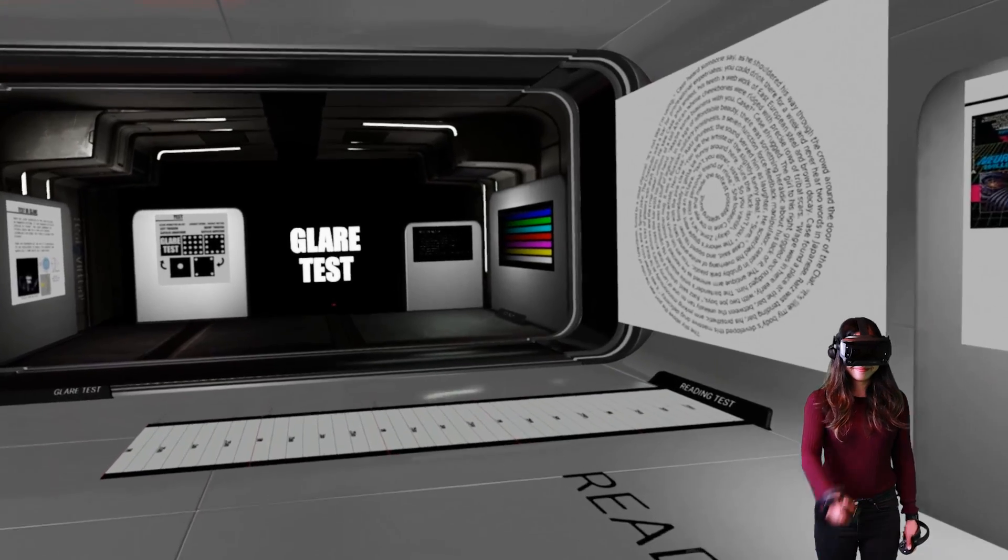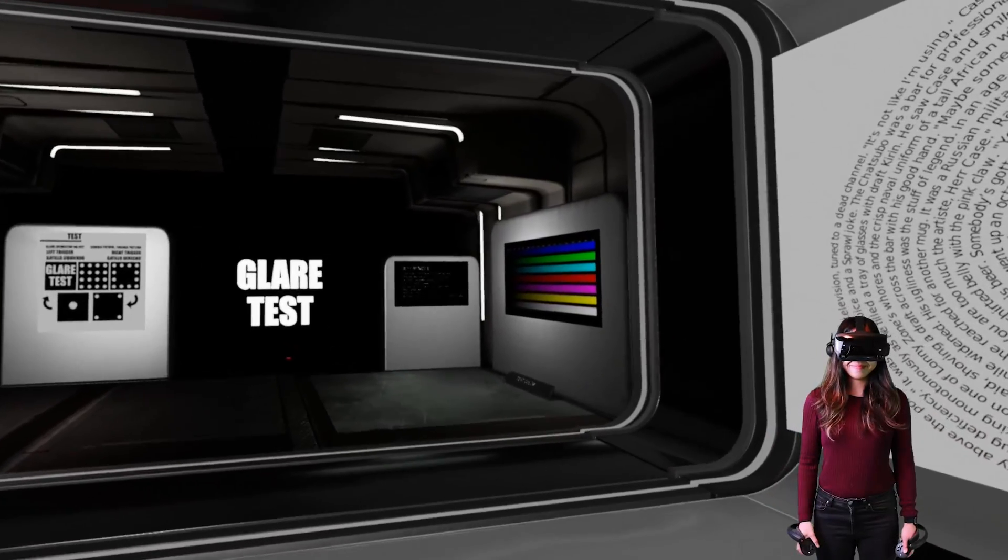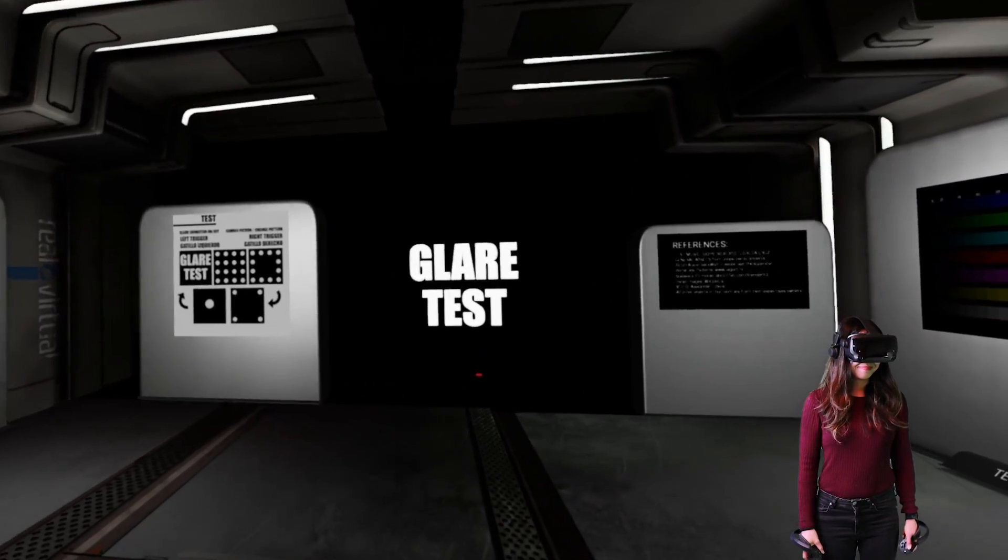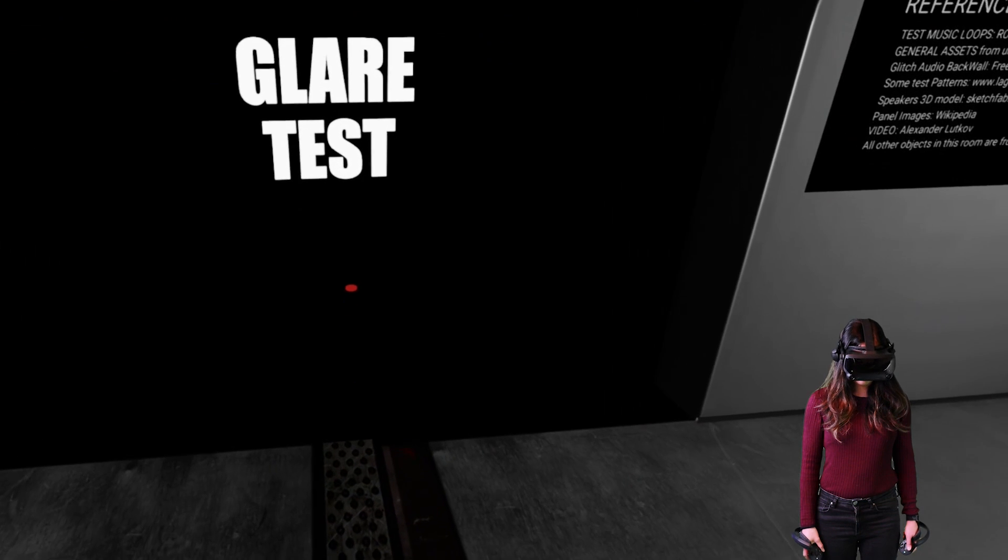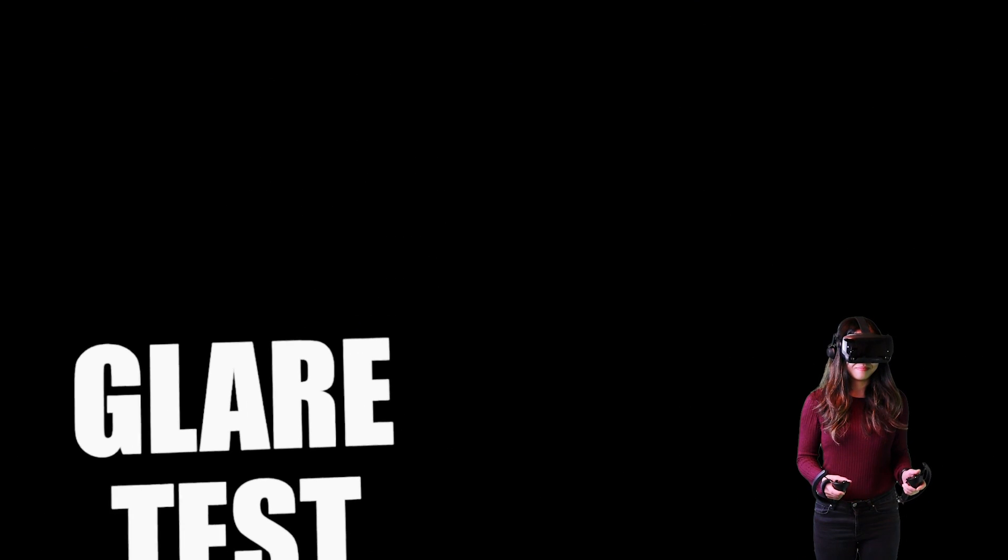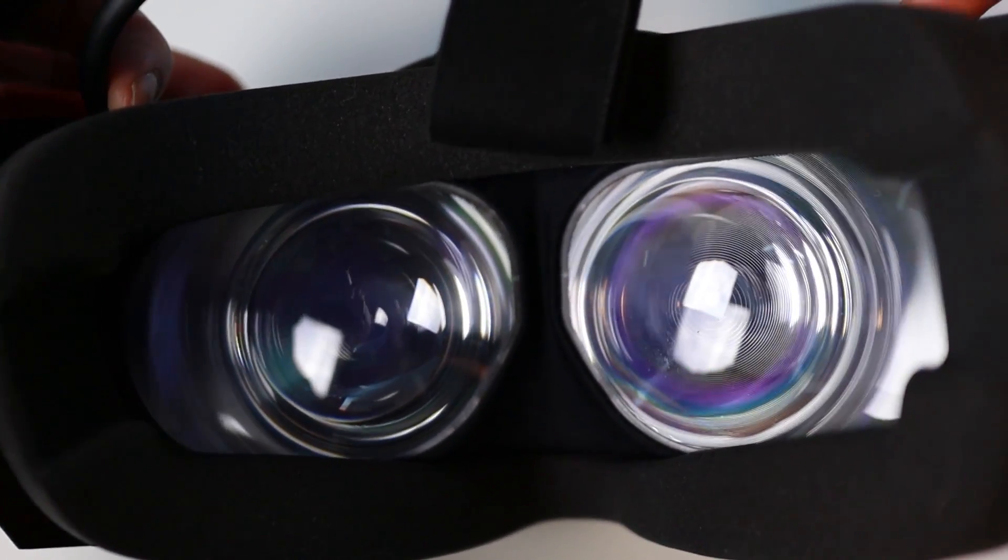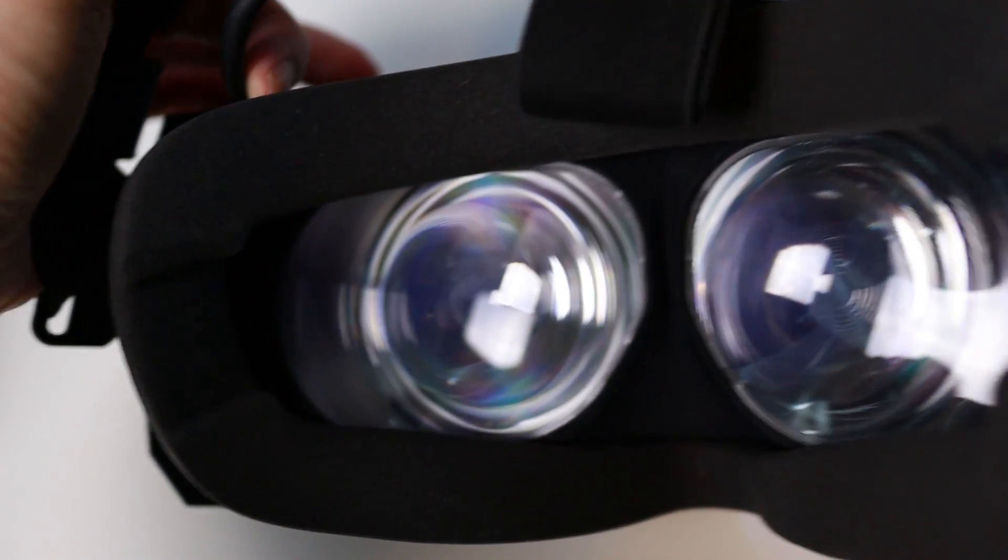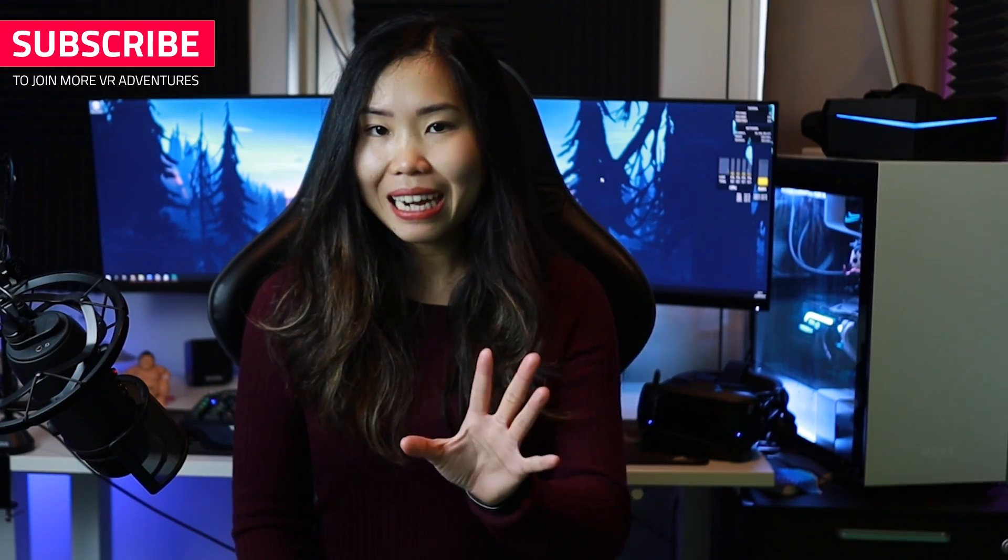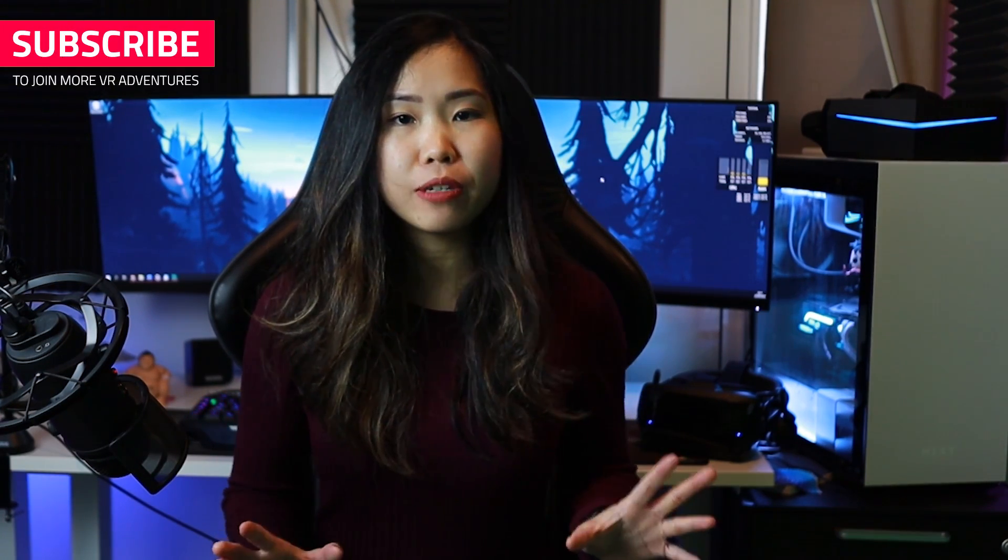As for glare, it's noticeable on both at high contrast scenery like white text on a black background. I've said it on our Valve Index review already. The glare seems more noticeable than the original Vive. It looks the same on the Pimax, except on the Pimax, the glare looks farther away from the center, probably because the lenses are bigger. It's worth noting that glare is not a big deal in most scenery for me. I forget about it most of the time, but some people can be more sensitive to this.